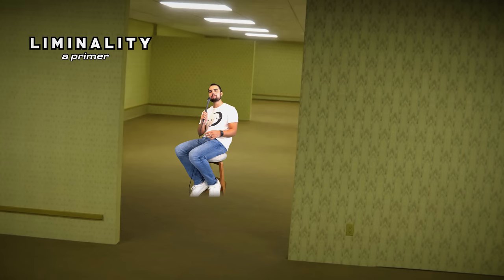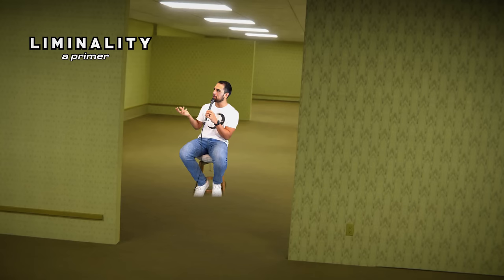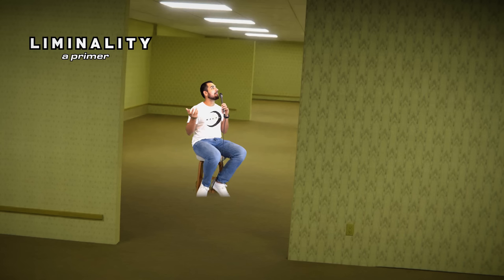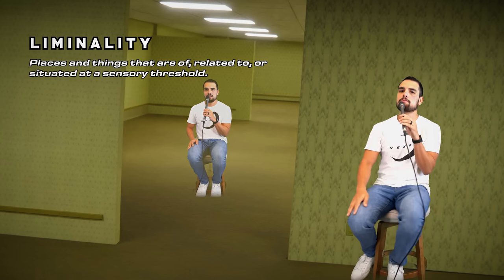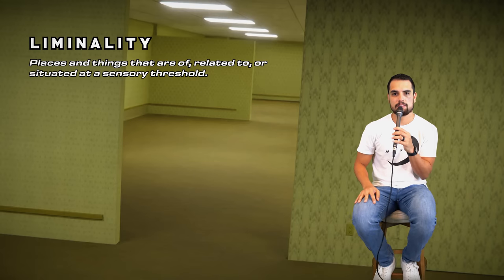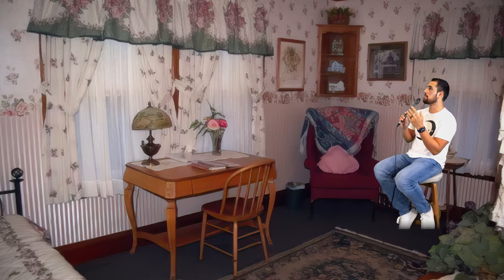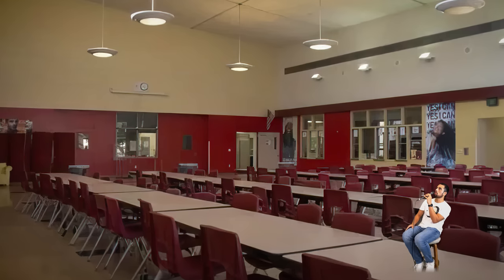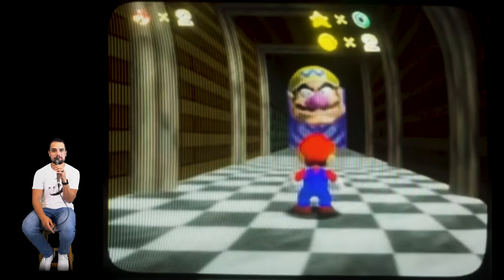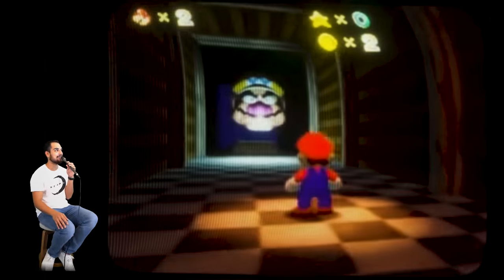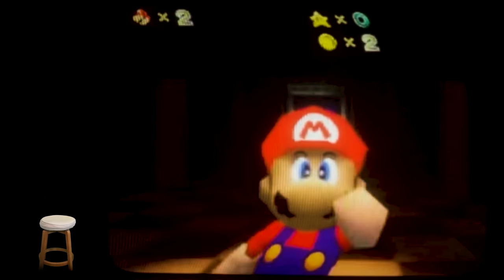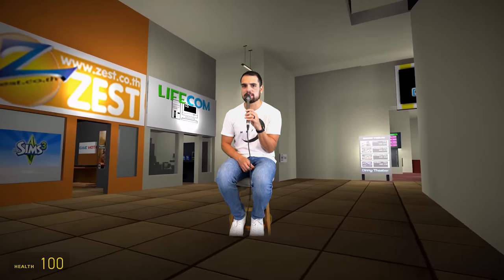Liminality is something you may have heard of before. Liminality is defined as places and things that are of, related to, or situated at a sensory threshold. You might find a feeling of liminality at grandma's house when no one's home, at your local mall that hasn't been updated since 1996, through pictures of an old cafeteria. And maybe, if you're feeling frisky, in Peach's Castle in Mario 64 whenever you're by yourself, and no one's around to help. Liminality can be anywhere, represented by that uncanny feeling of something derelict that was once full of life, being left behind in the time period you remember it from.